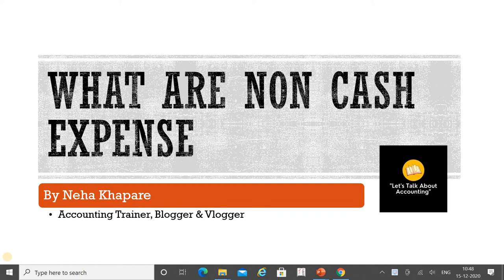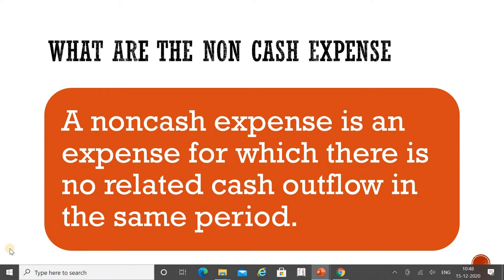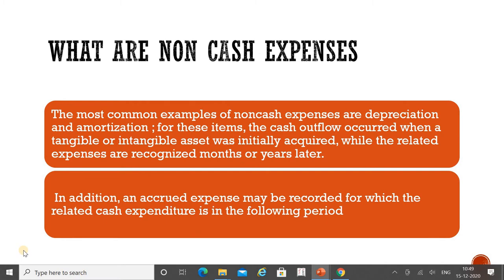Today's topic is based on what is included in the profit and loss account — specifically expenses that are non-cash items. A non-cash expense is an expense for which there is no related cash outflow in the same period. You have incurred that expense but you have not paid any cash for it — that is known as a non-cash item.